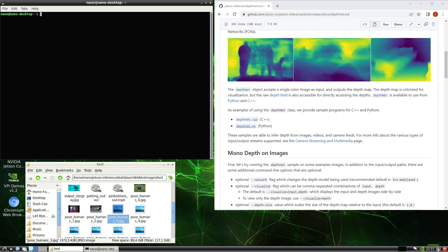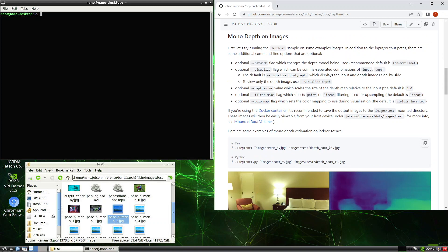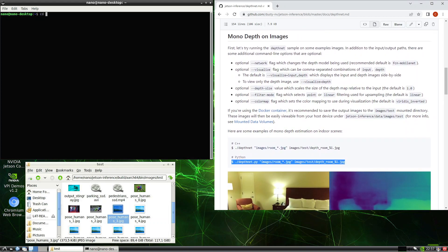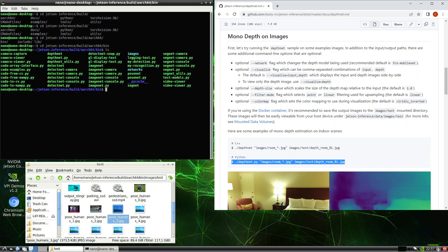We can use depthnet.py or the C++ version. The example would be depthnet — go to your JSON inference folder, build, arch 64-bit, that's where the samples are. Run depthnet.py and supply the images to process the whole room JPEGs, then the output folder will be images/test_depth_room.